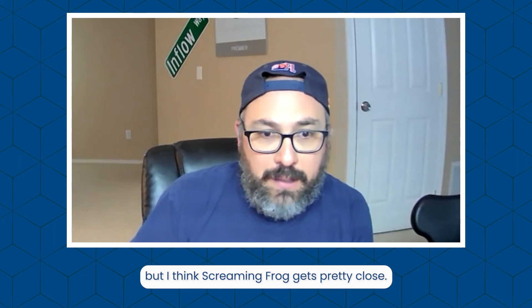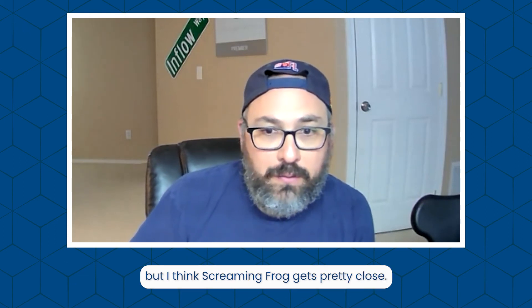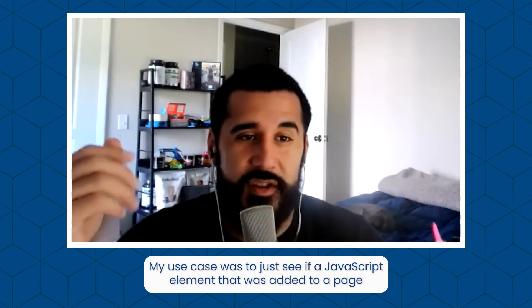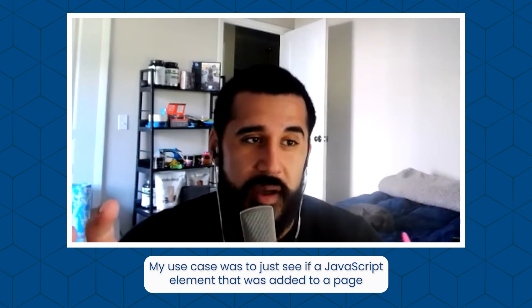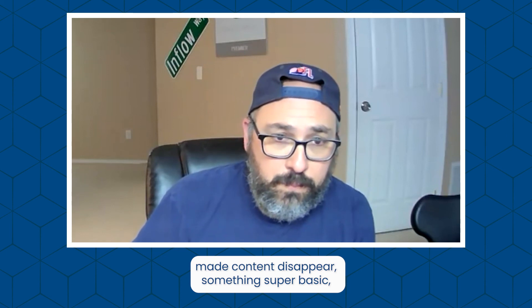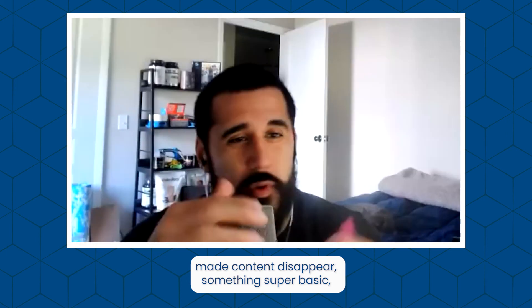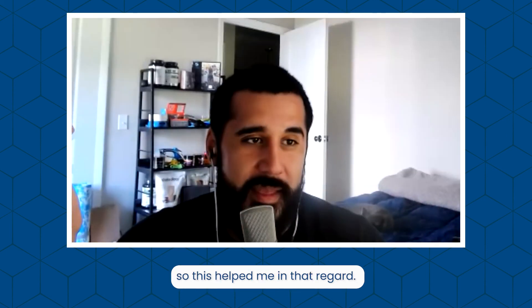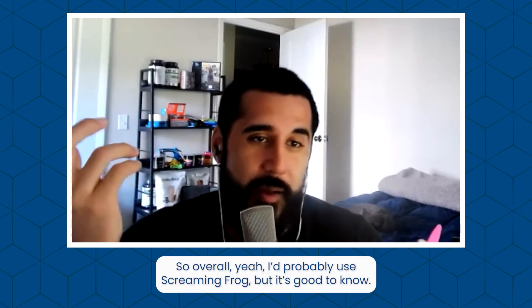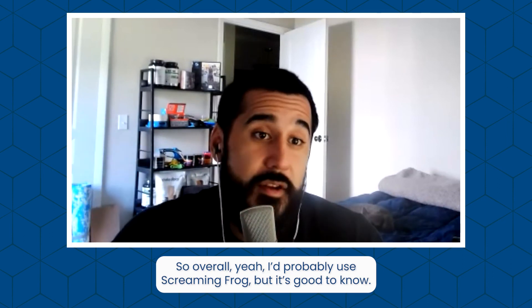My use case was to just see if a JavaScript element that was added to a page made content disappear - something super basic. And so this helped me in that regard. So overall, yeah, I'd probably use Screaming Frog, but it's good to know.